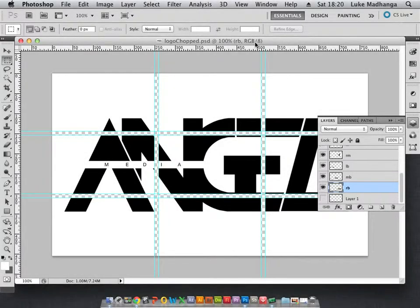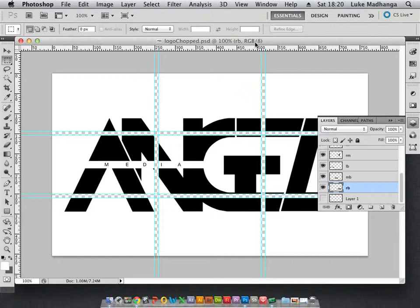For a client's website, I needed to chop up an image. I started with one image and chopped it up into how I wanted it, but this was in the same PSD file.